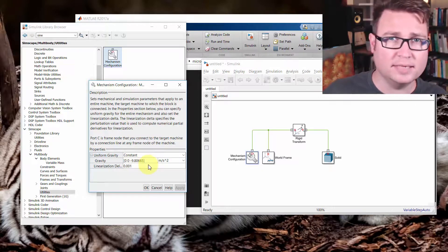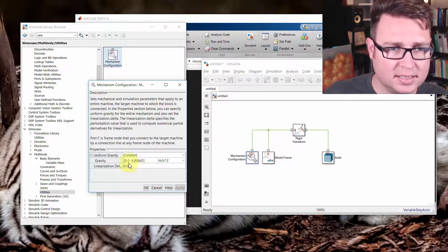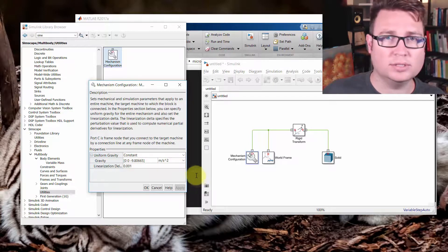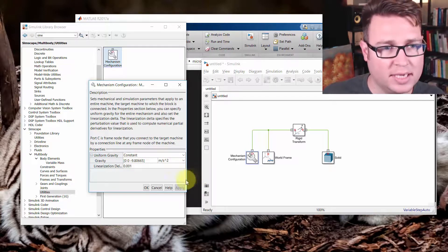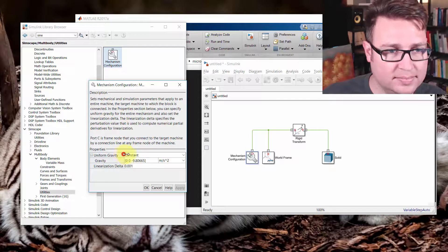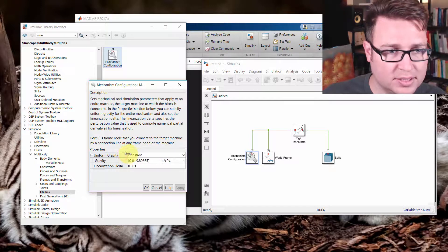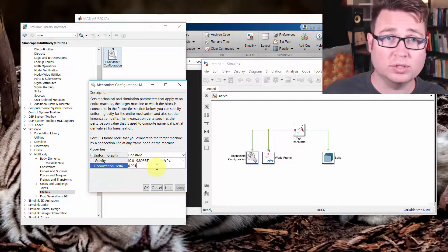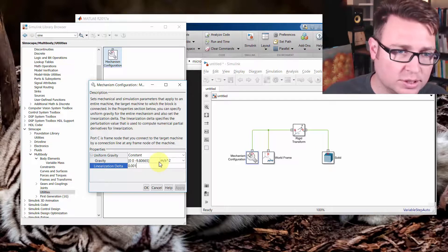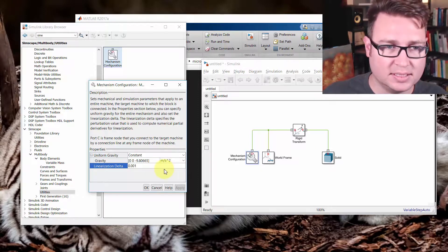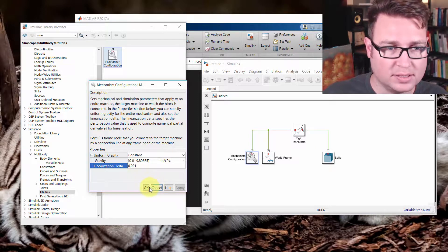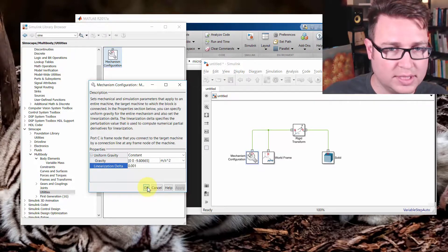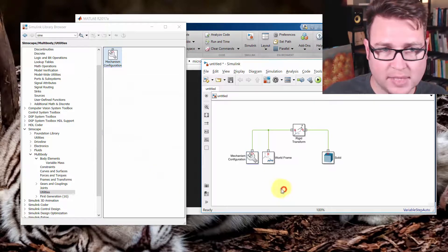It's asking how do you define gravity. So we're saying it's on the negative Z axis, 9.8 meters per second squared, which is just Earth gravity. And then the linearization delta, which is more of a numerical solving question or parameter. We'll just leave it as its default, one one thousandth.